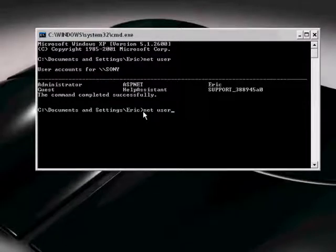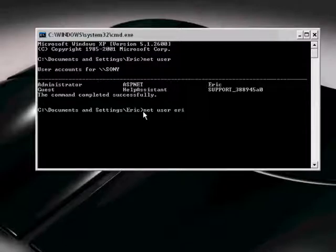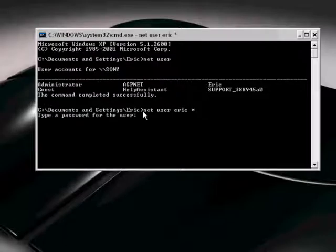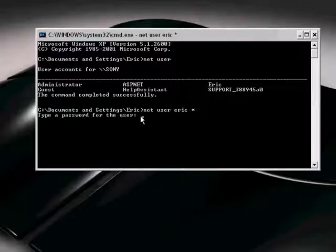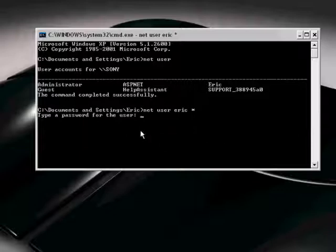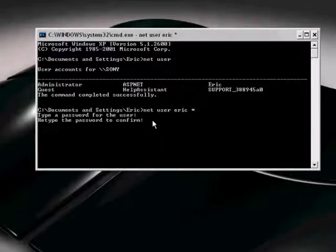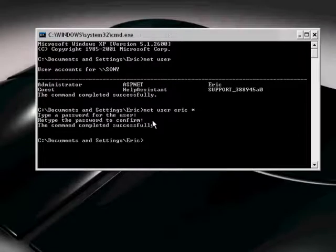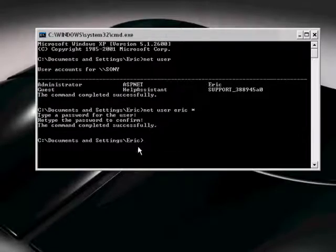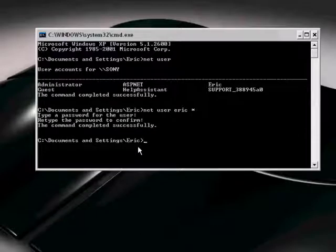We type in the net user we want to change - so 'eric' space with a little star - and it asks me for a new password. We can actually change people's passwords from this when you're an administrator. I don't want a password, so I'm not actually going to do it, but you have to confirm it so you can't just do some wild password. The command would be complete.